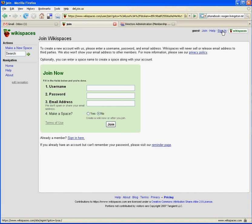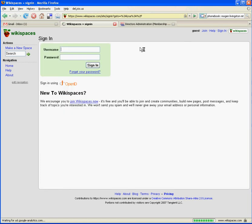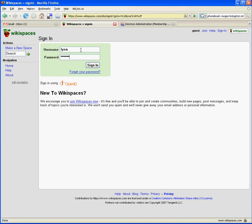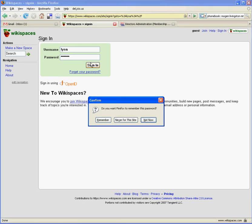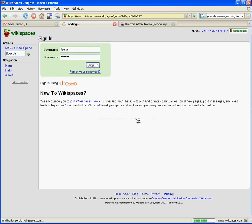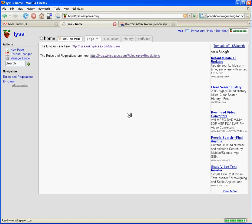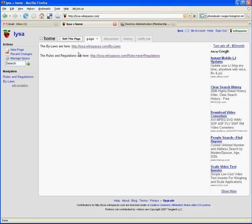I'm going to go back now to this page, and I'm going to use my username, which I conveniently used LYSA for. And that should take me back to this page. But now you'll notice I'm logged in as LYSA, not as a guest. And I now have the option to edit this page as opposed to the protected message that I had before.